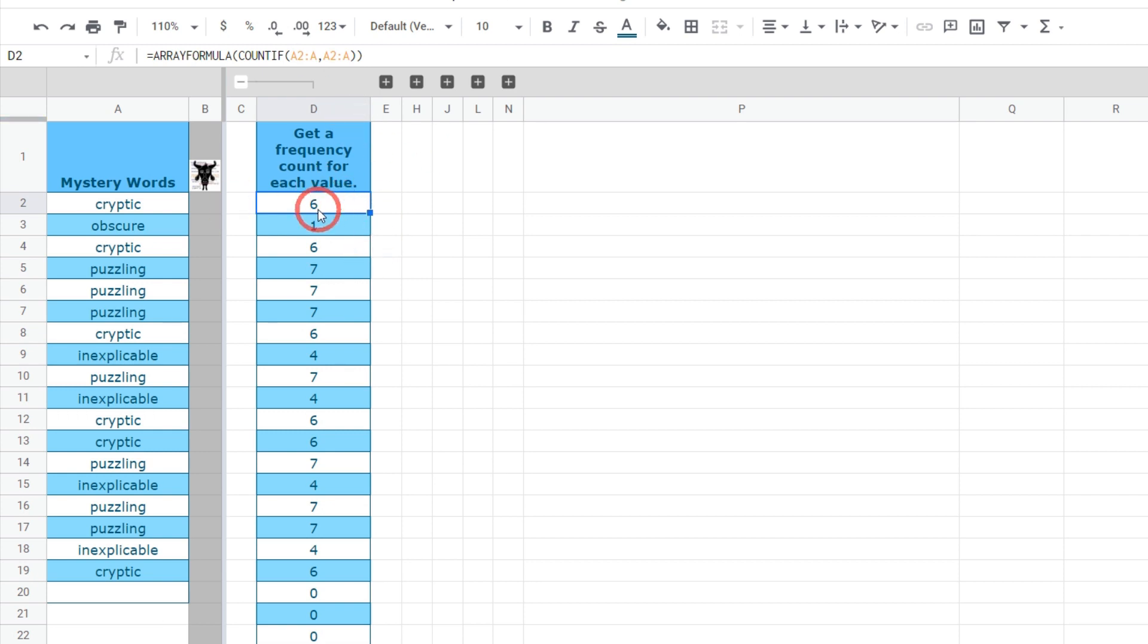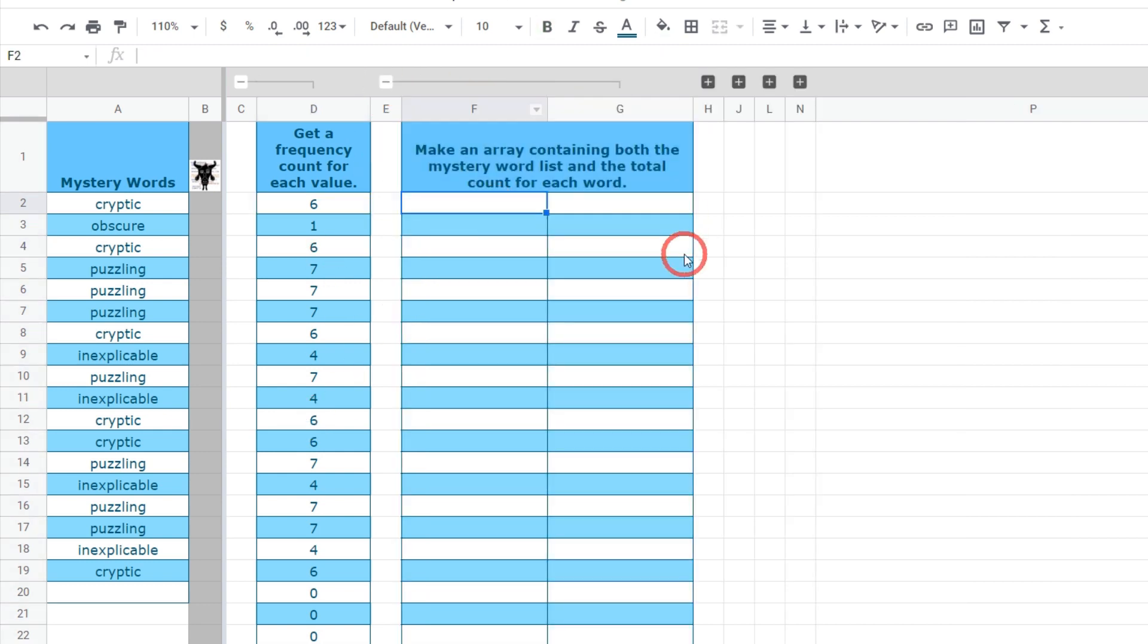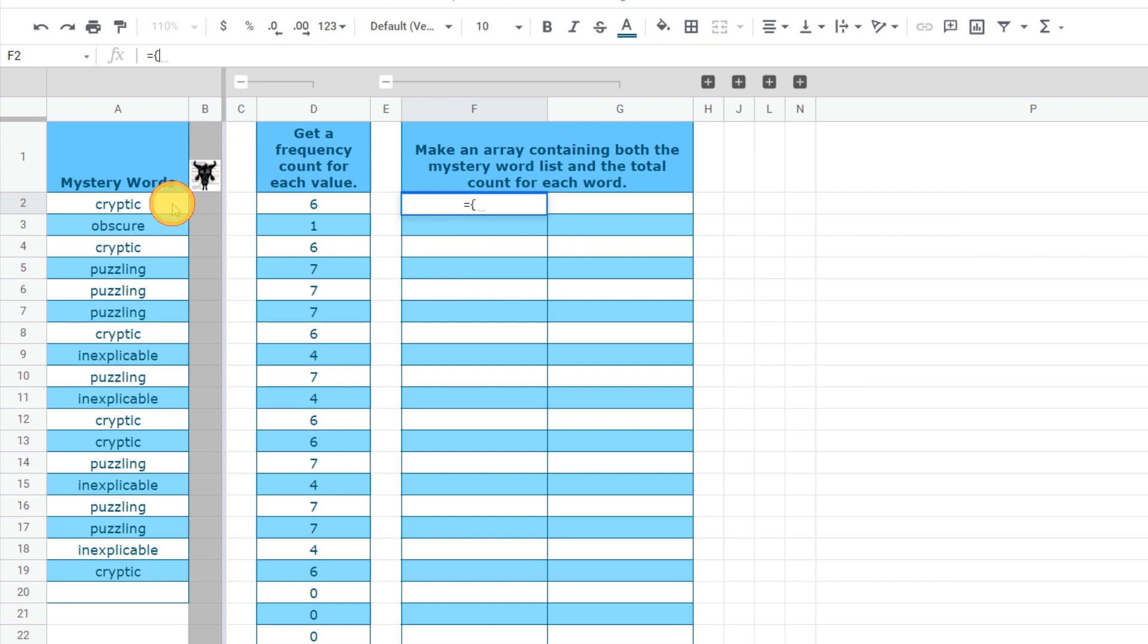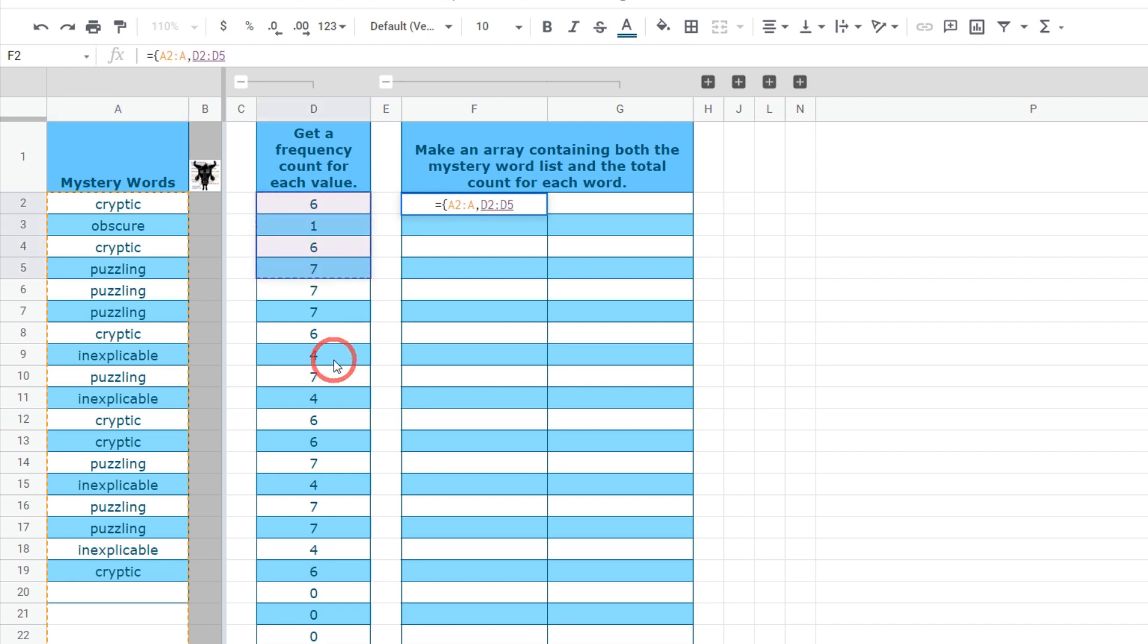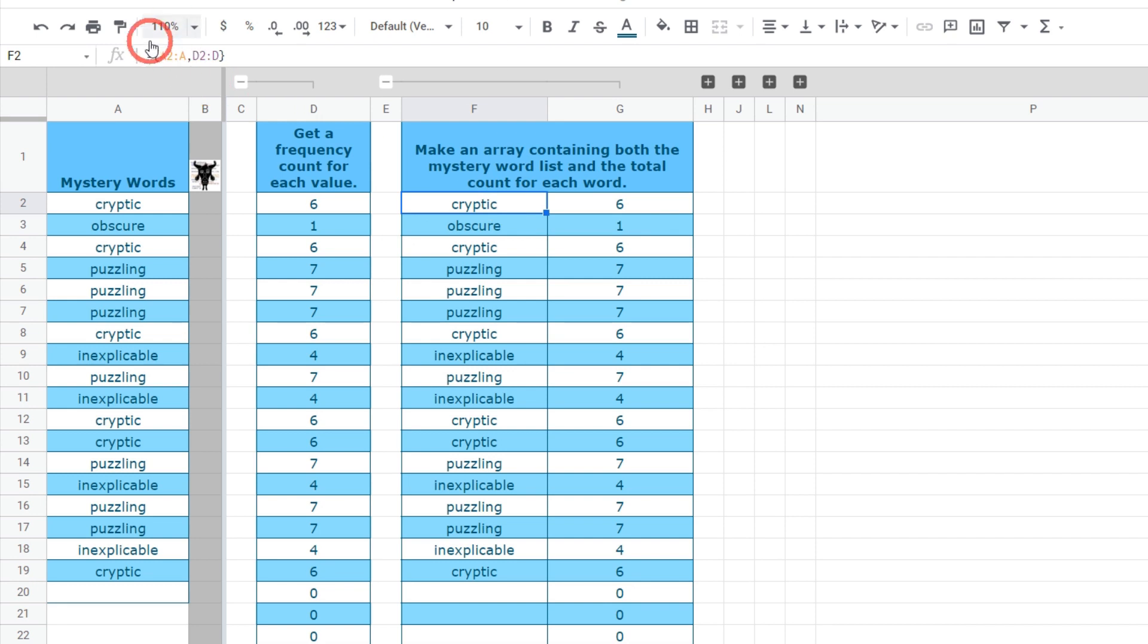Our next step is to combine column A with this column D into its own special array or range. We can do this with the array tool. If I typed in equals and open up the curly braces and if I said I want A2 all the way down to the bottom and hit comma and D2 all the way down to the bottom and then close the curly braces I'm going to get an array of both these values combined. If I hit enter you see them appear.